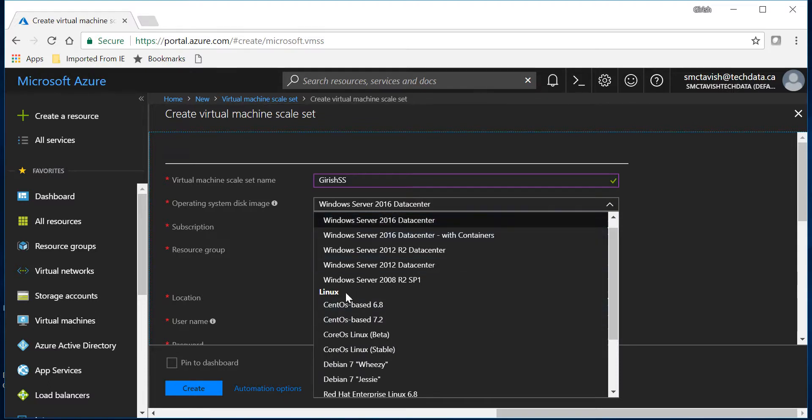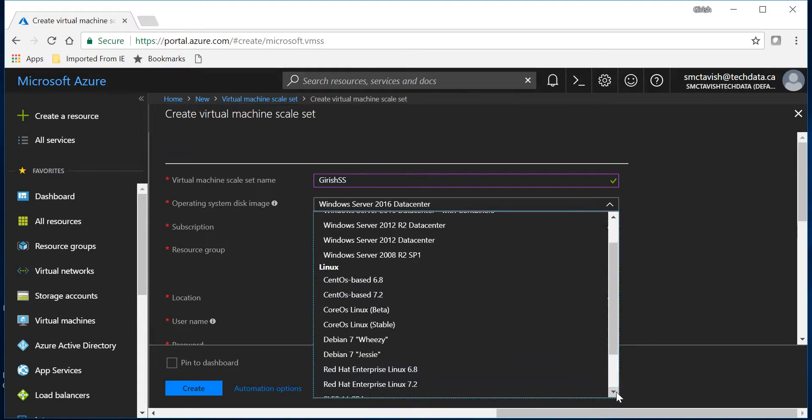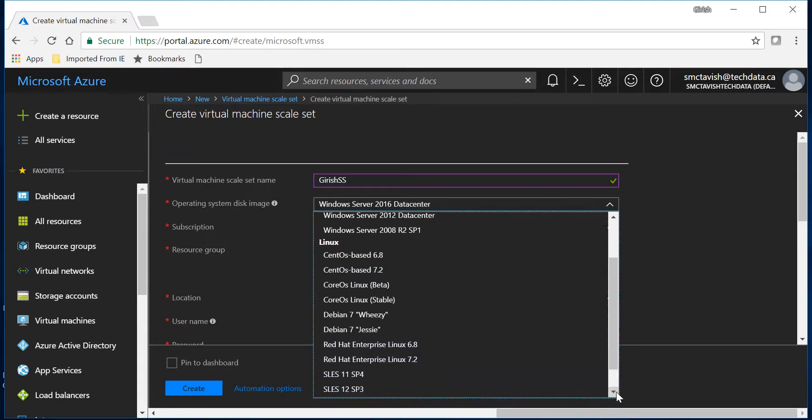You can select 2008, 2012, 2016, or in Linux you can select CentOS, Debian, Red Hat - all these options are available.